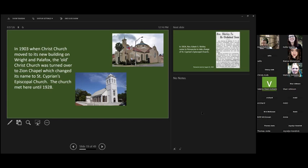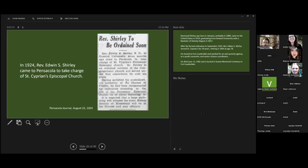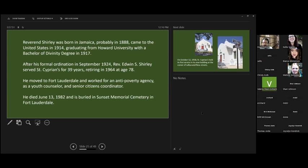In 1924, Reverend Edwin F. Shirley came to Pensacola and became the new minister of St. Cyprian. He had a long career at the church. He was serving there for 39 years, retiring in 1964 at the age of 78. He continued his mission in the church. After retiring, he moved to Fort Lauderdale and served in several other positions serving the community. He died in 1982 and is buried in Fort Lauderdale.